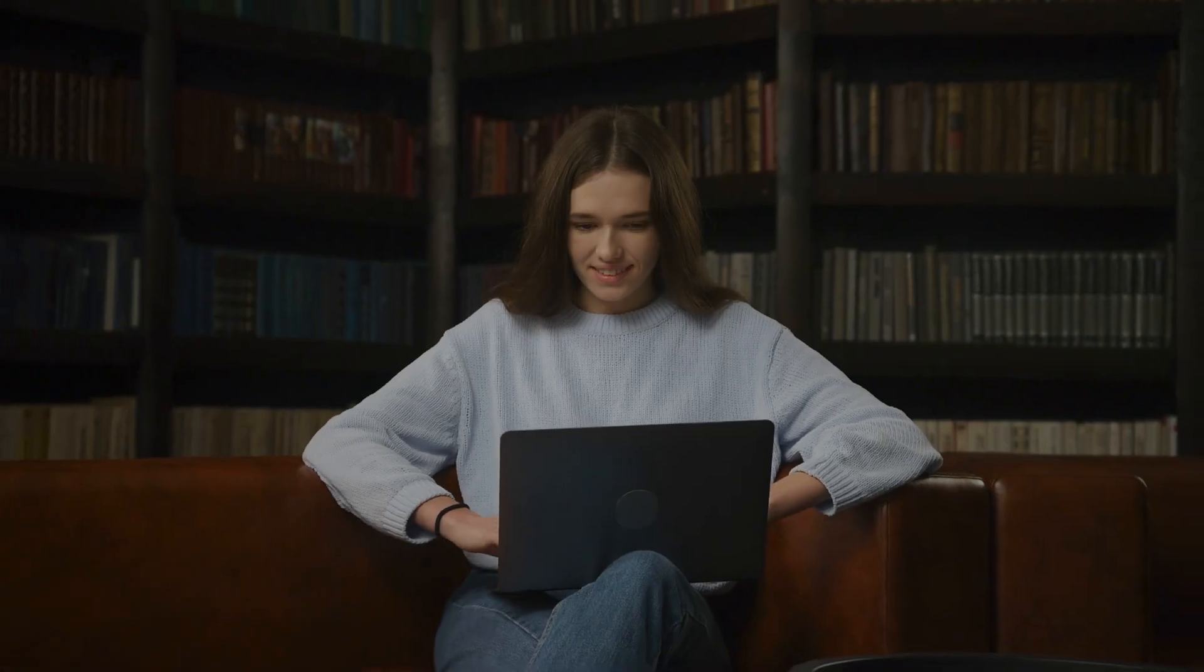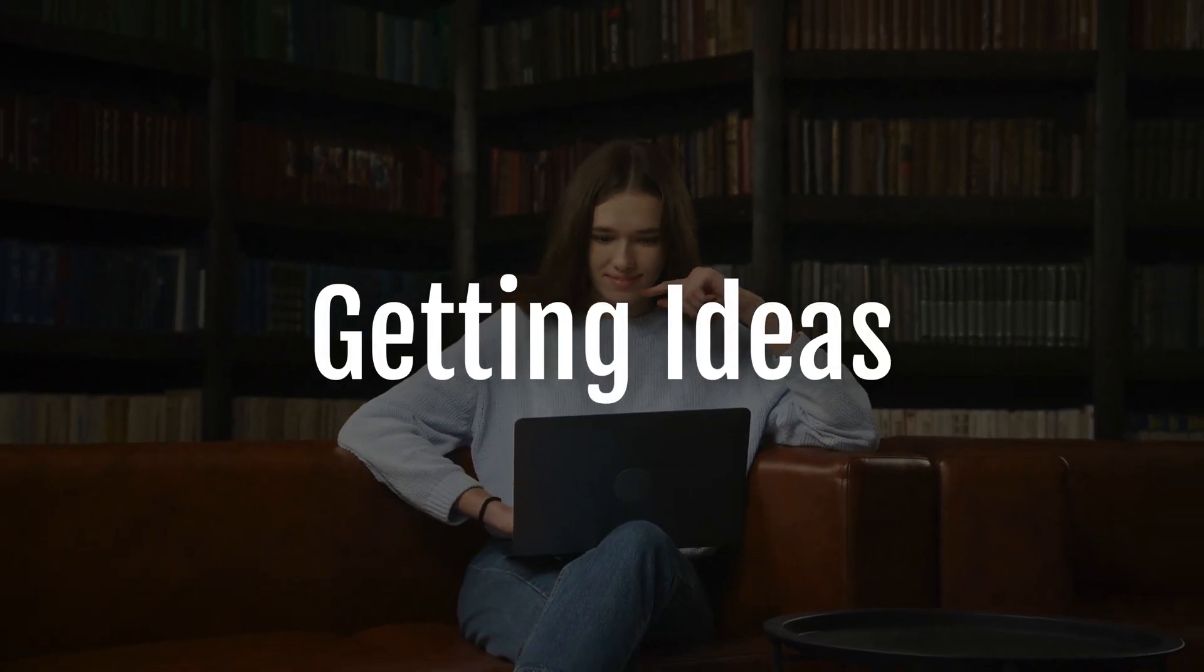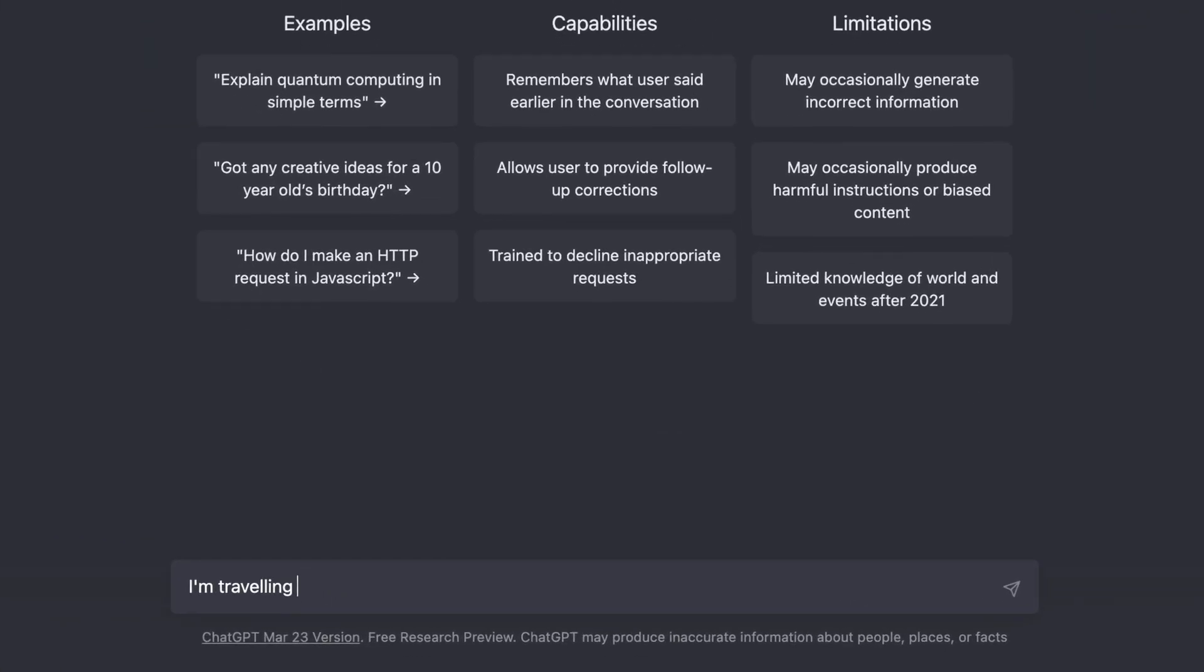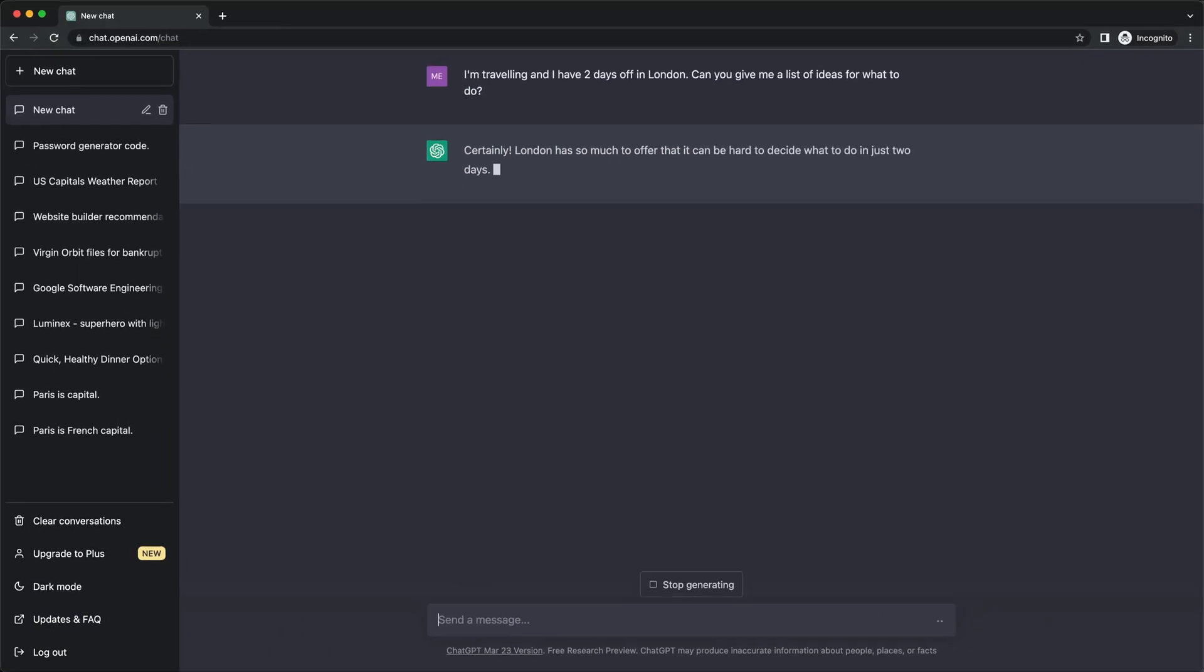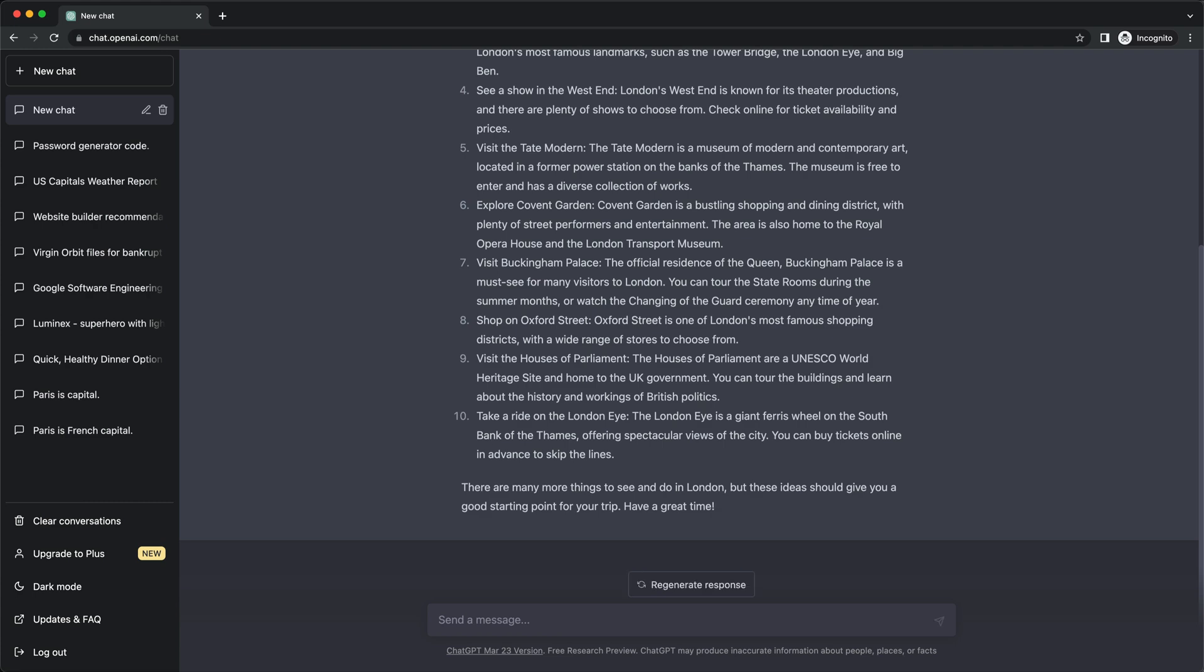Another great use case for ChatGPT is to use it for getting ideas. For example, let's say we're traveling and we have two days off in London. We could now ask ChatGPT to give us some ideas of what to do with our two days in this city. This will give us a nice list of things to do.